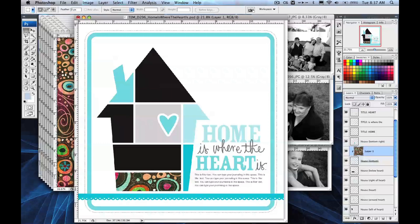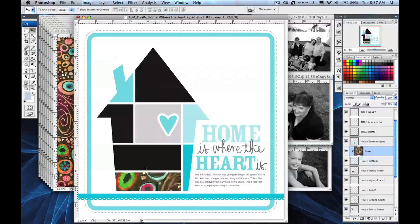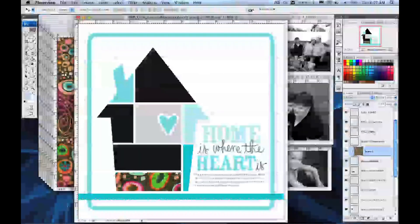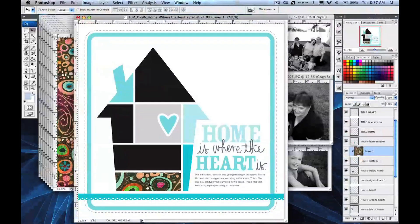The best part about using clipping masks in Photoshop and Photoshop Elements is that you can still edit the pattern that's inside the shape. I'm going to select my Move tool and then I can move this pattern around inside. It's really great for when you place photos, and I'm going to show you how to do that right now.